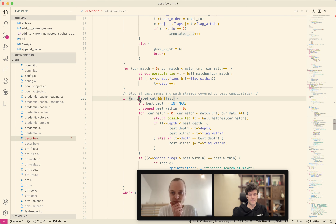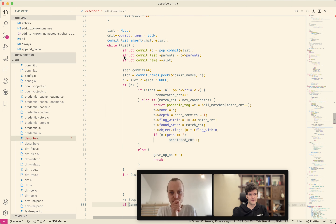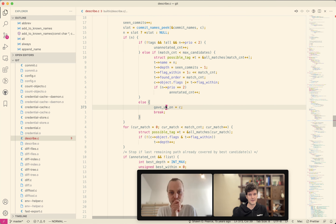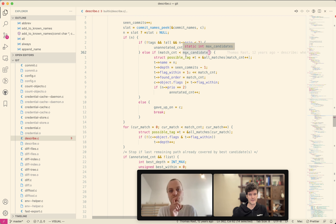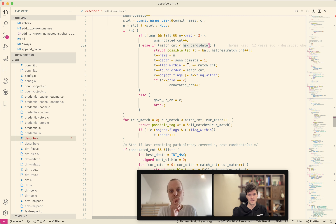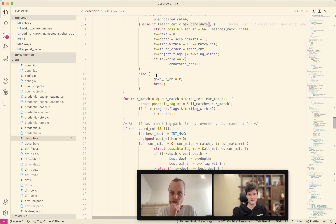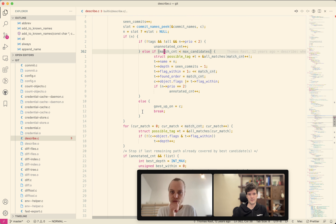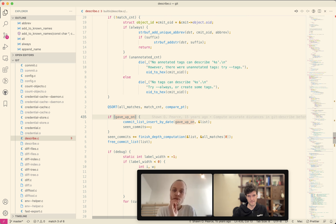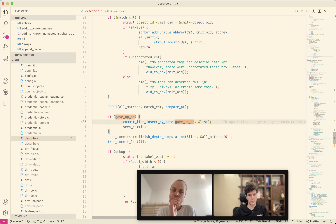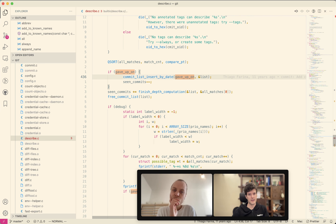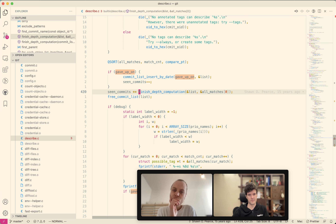Which block do we have? We have this 'gave up on' - we don't use that at all. We have it if you are out of candidates, if you found too many, or if you don't have enough space for candidates anymore because then you can't track these. Then you have to give up and when you give up it inserts this commit where you gave up on.